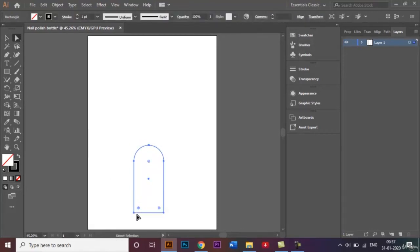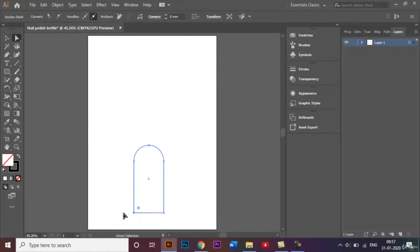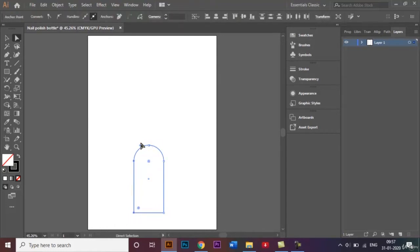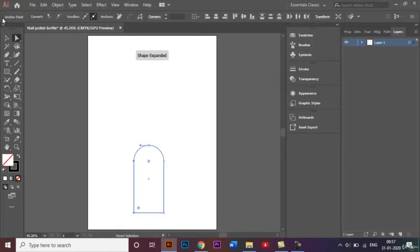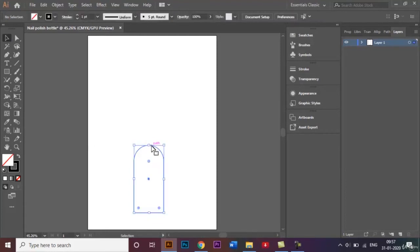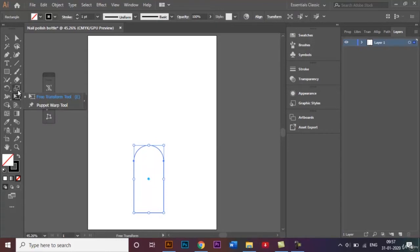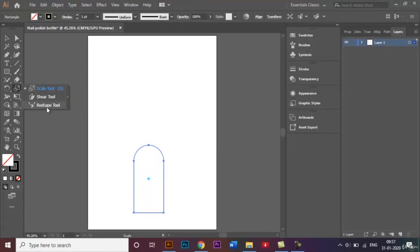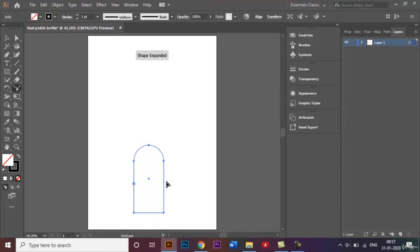So what we're going to do is select this and go to this reshape tool right here, and I'll just add some more anchor points over here and here for now.